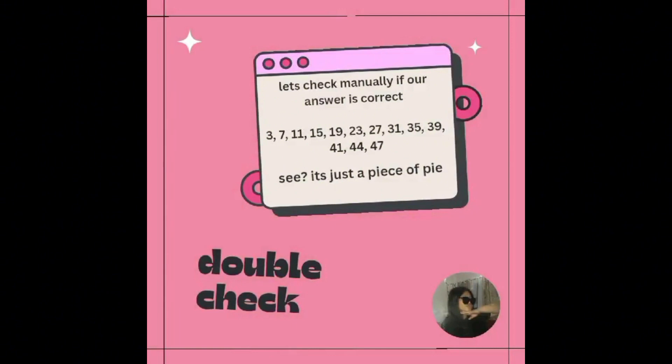Let's check manually if our answer is correct: 3, 7, 11, 15, 19, 23, 27, 31, 35, 39, 41, 44, and 47. See? It's just a piece of pie, bro.